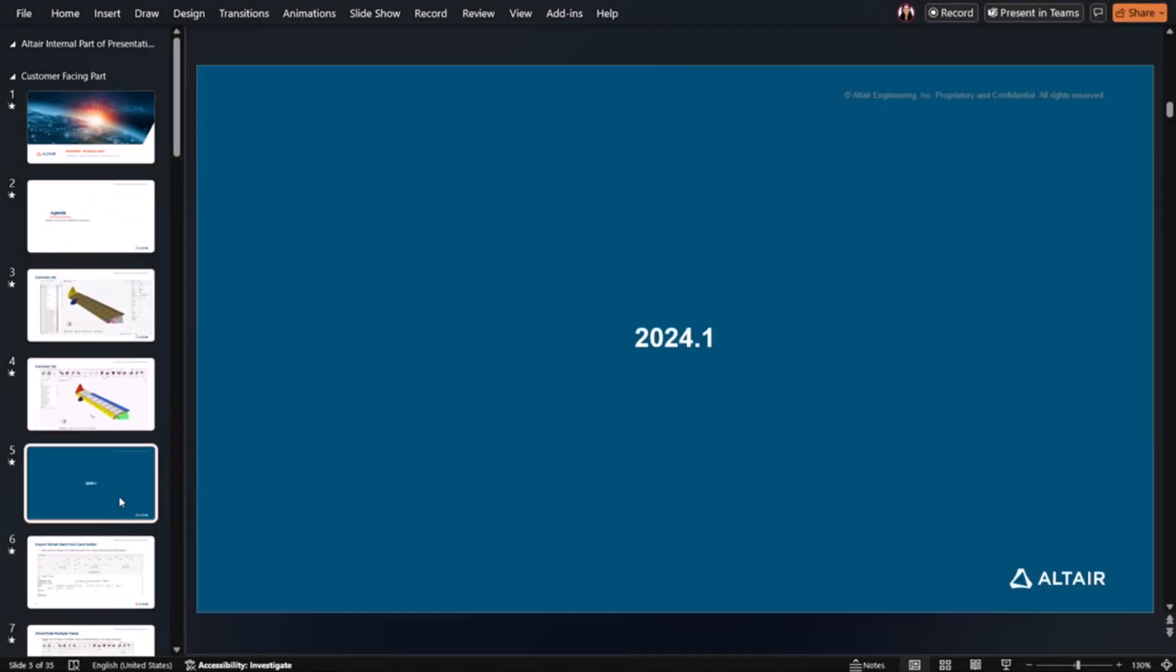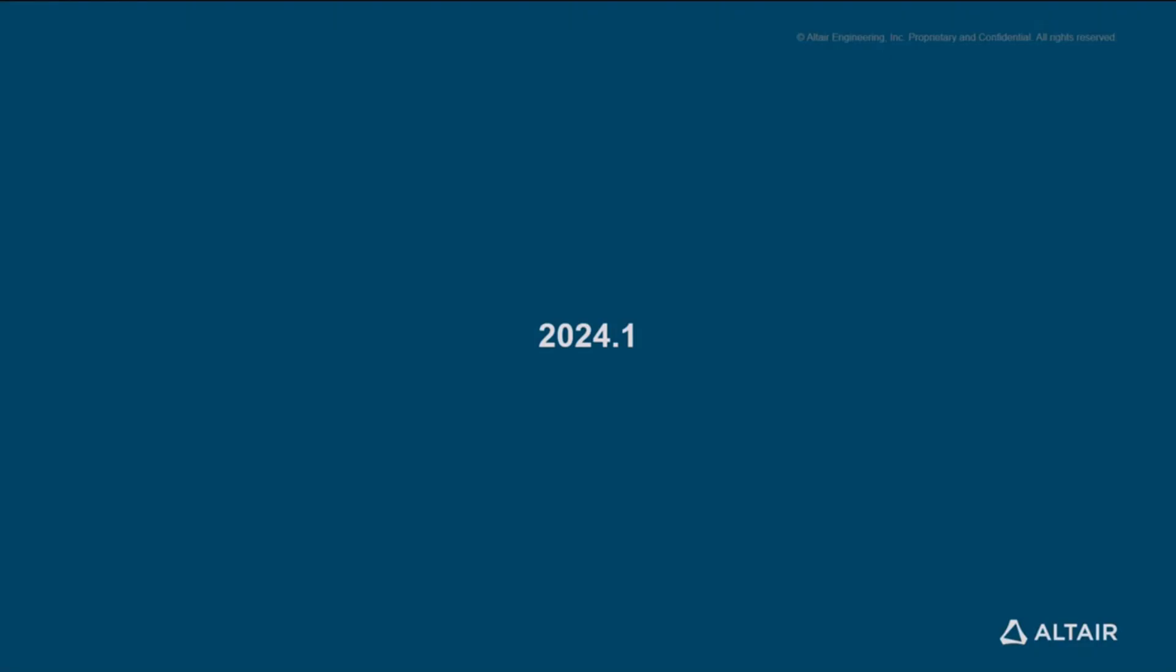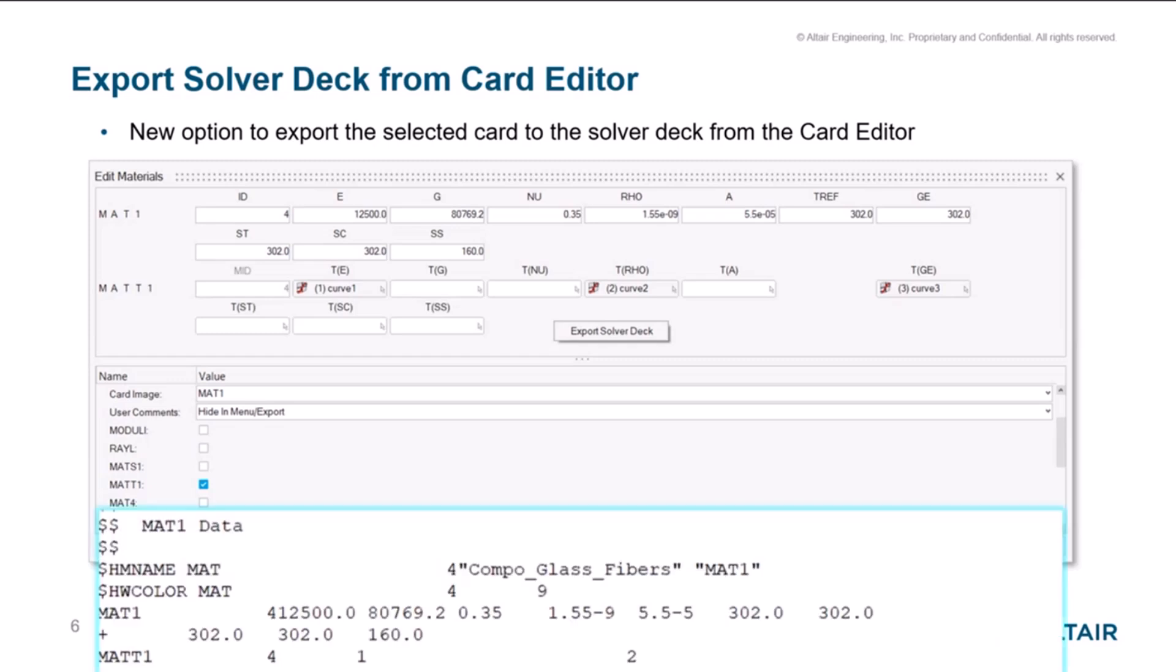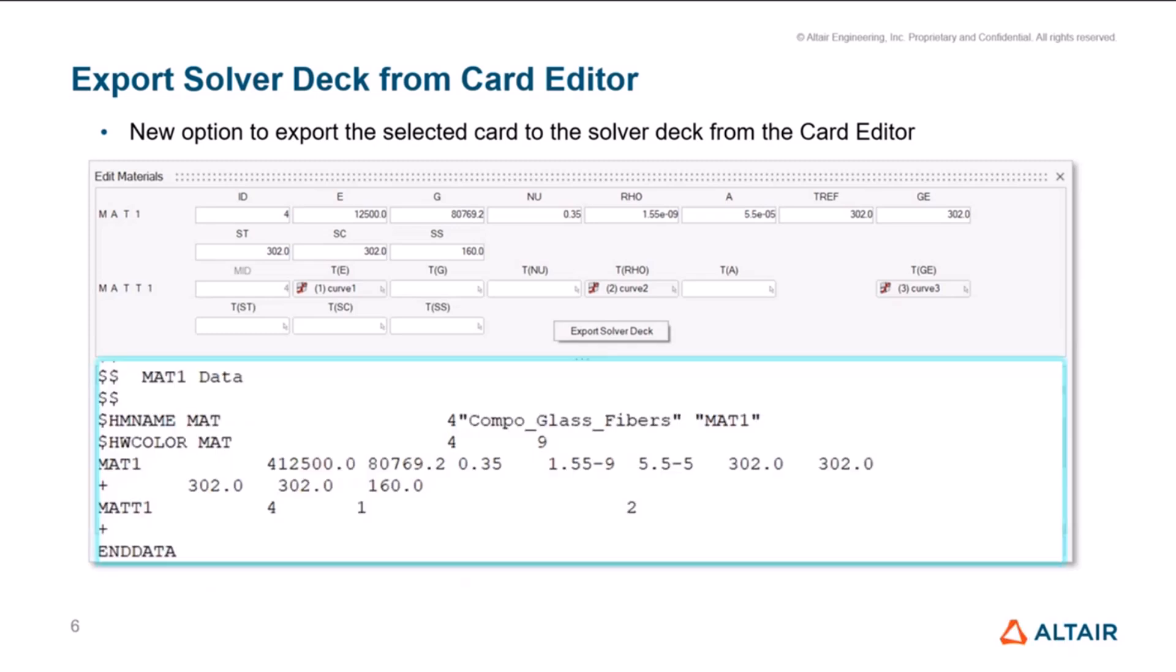With that, I will move on to some of the features. I added some features from 24.1 since I didn't get a chance to present these before. We have added an option to export the solver deck from the card editor itself. In the card editor, we allow users to edit the attributes in a card format, how they are written to solver deck. If a user wants to export this and verify how it's written out to the deck, they can do it from here. And it also exports all the referenced entities like how you do from the browsers.